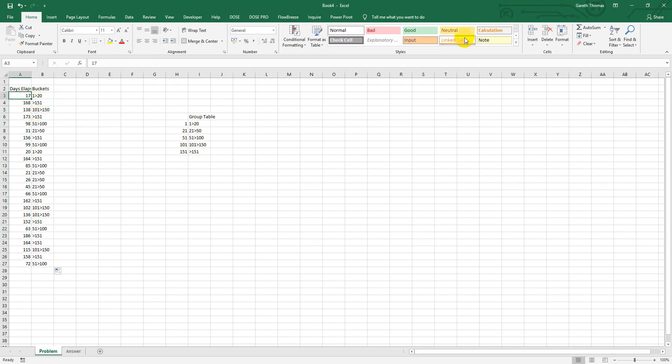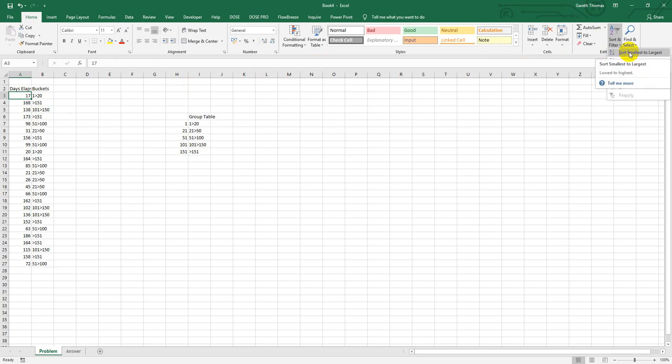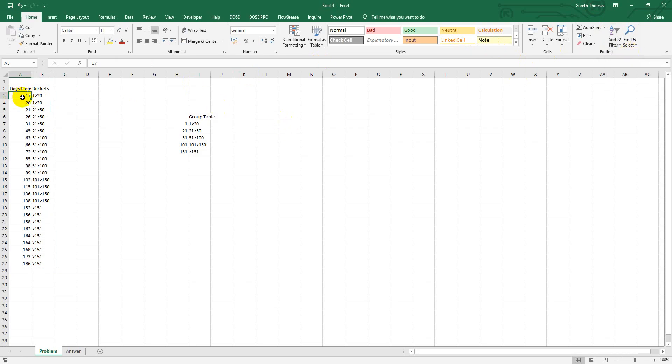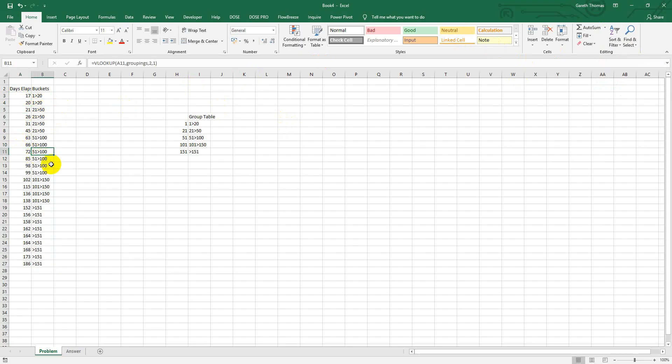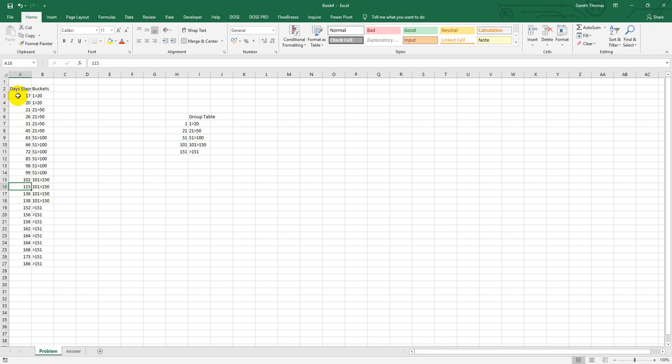And we can put this into order so it's easy to see and test. Now you can see that 17 falls in the bucket 1 to 20, 20 is 1 to 20, 21 is 21 to 50, 72 is 51 to 100, 164 is greater than 151. Yeah, 102, 115, yeah, that's all working.